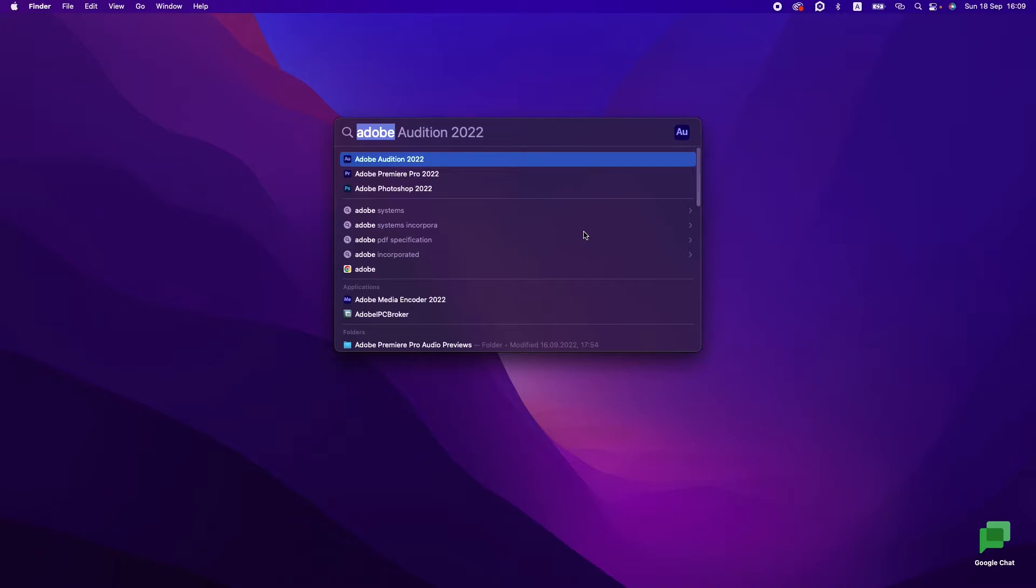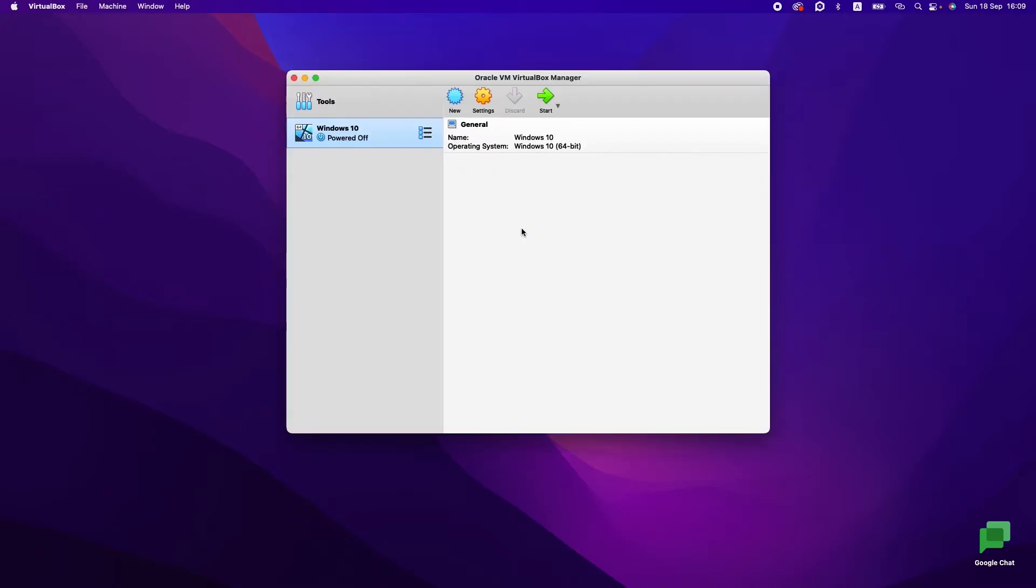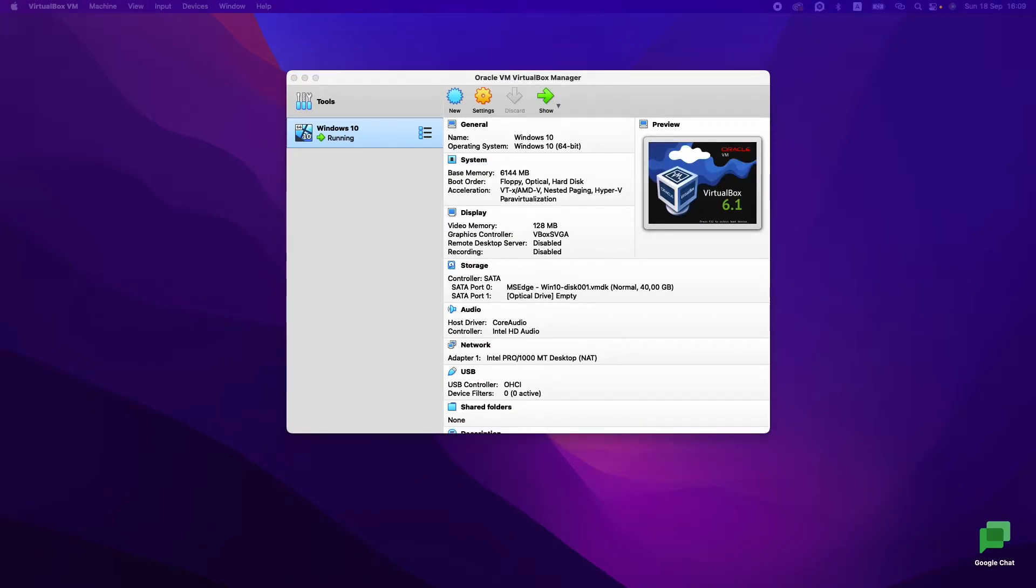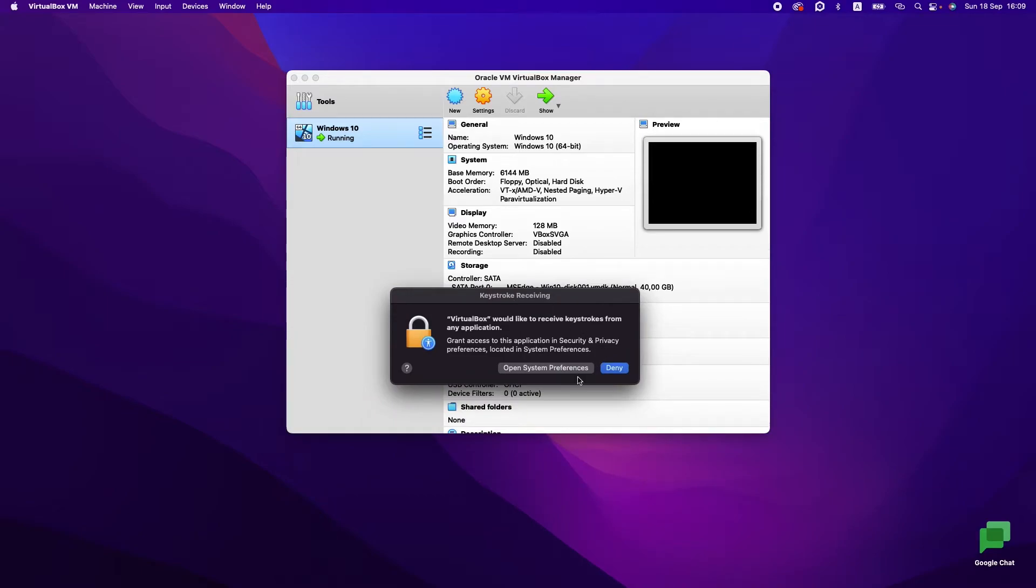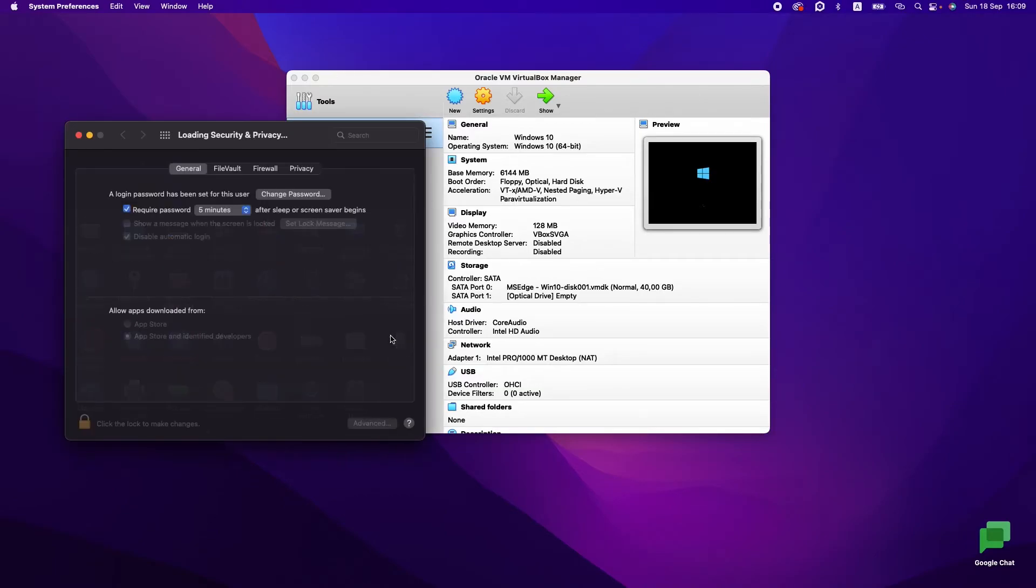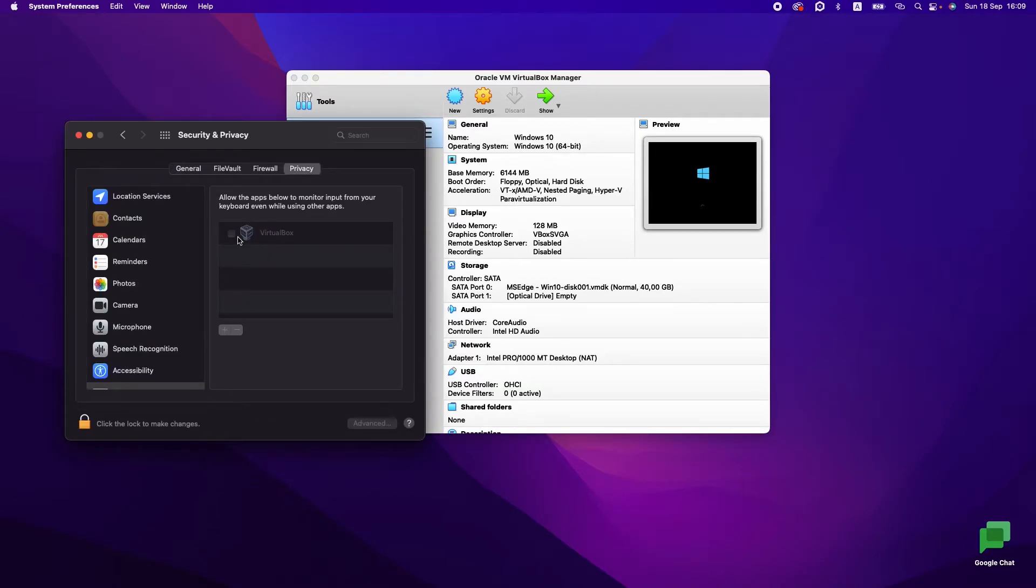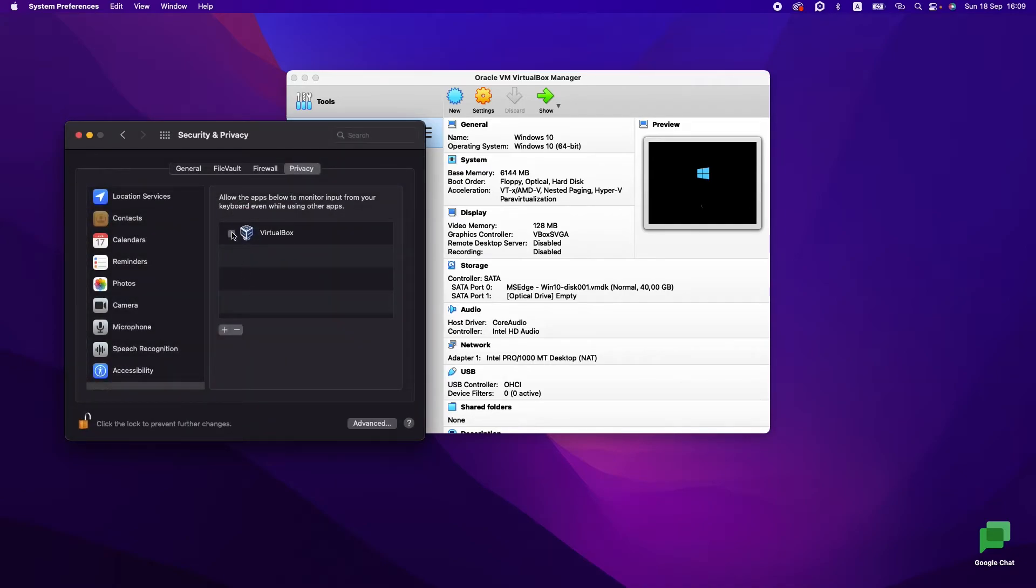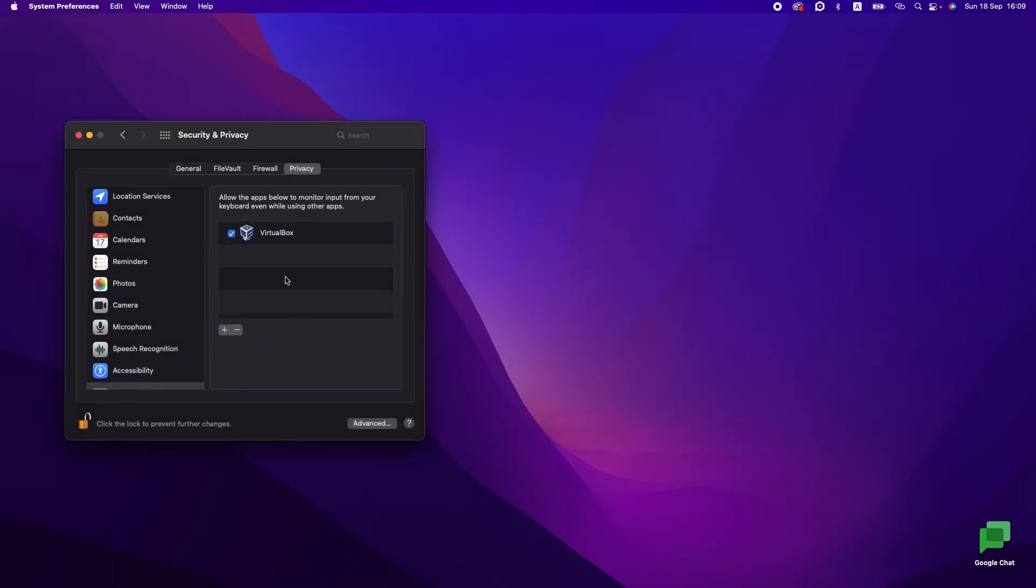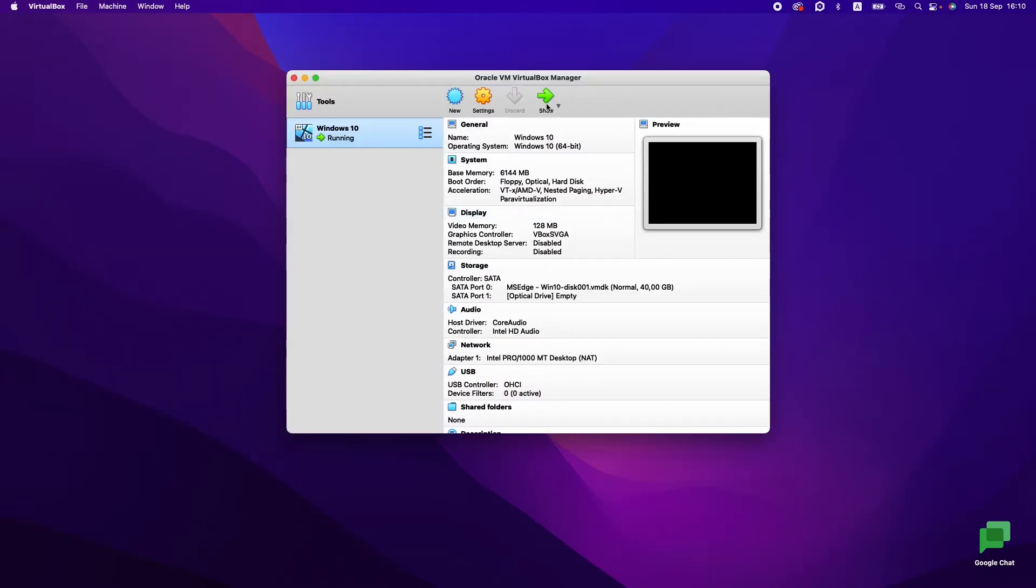After restart, let's run VirtualBox again and check if it will work or not. We have our Windows 10. Let's press Start. We see that we need to receive keystrokes. Let's open System Preferences, and again unlock and enable. Let's reopen it again. We provided all rights we need. Let's close it and let's try to run it again.